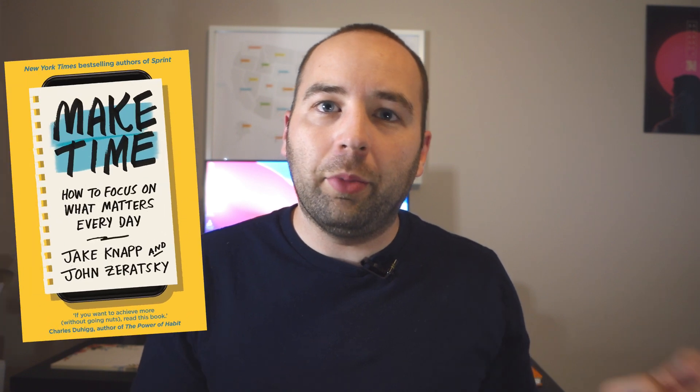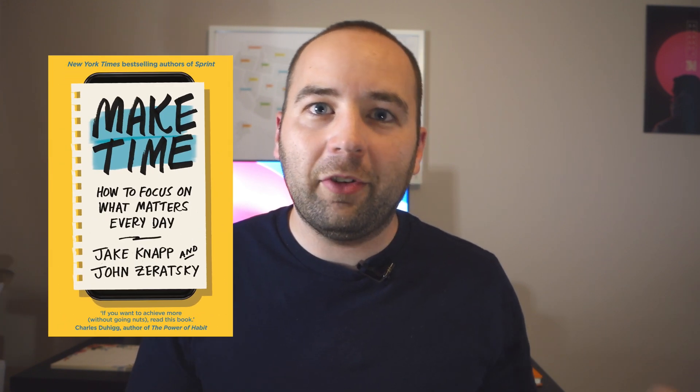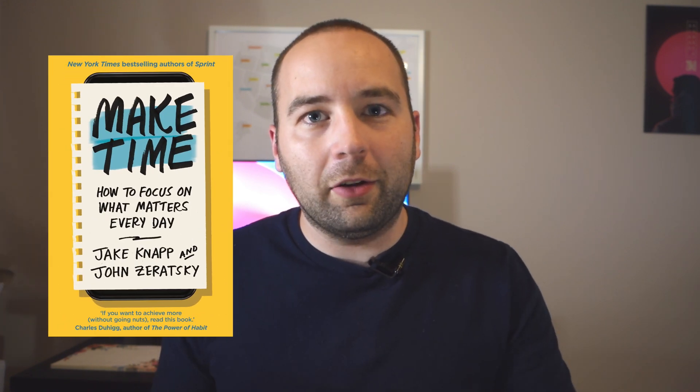Hey everyone, welcome back to A Better Computer. My name is Matt and today we're doing something a little different. I'm going to go over a new app that just came out. It's called Make Time and it's based on the book by the same name. So let's take a look at how the app works.